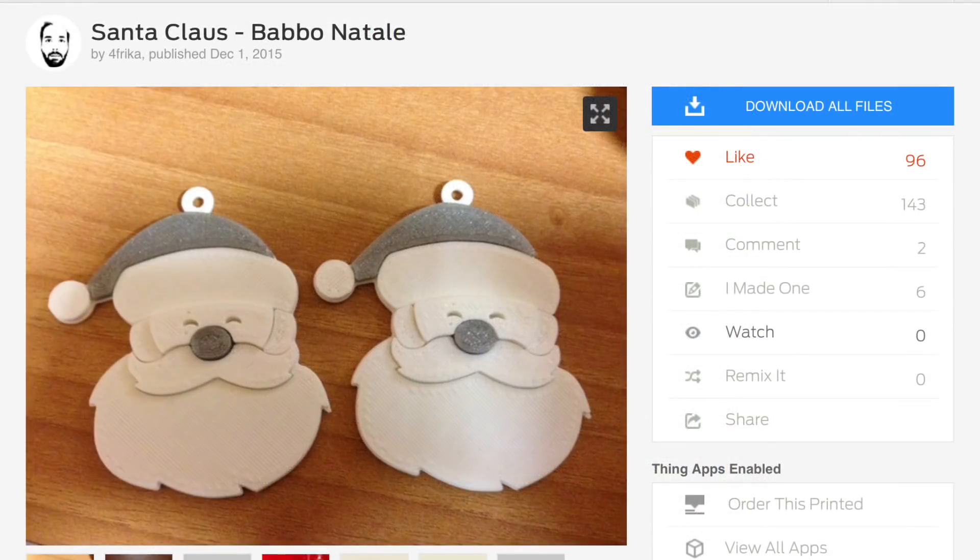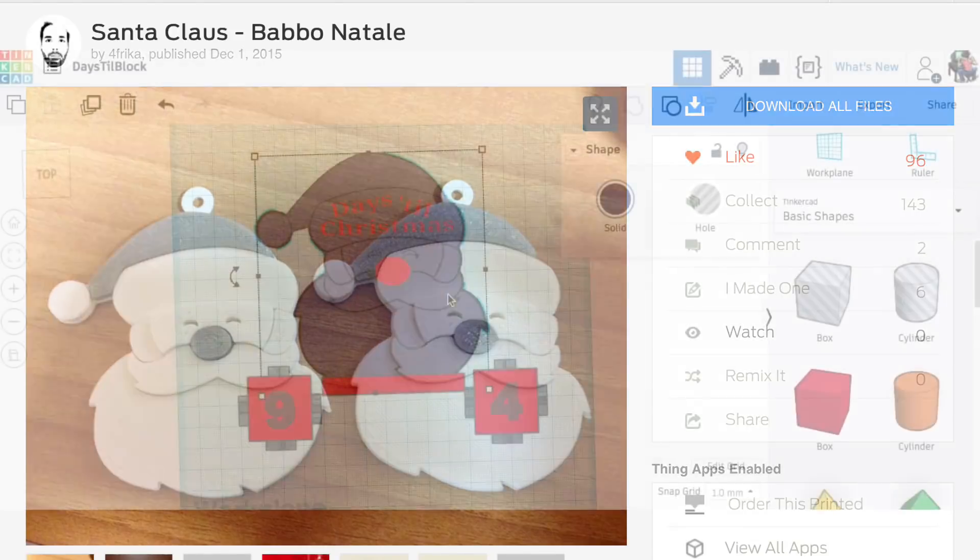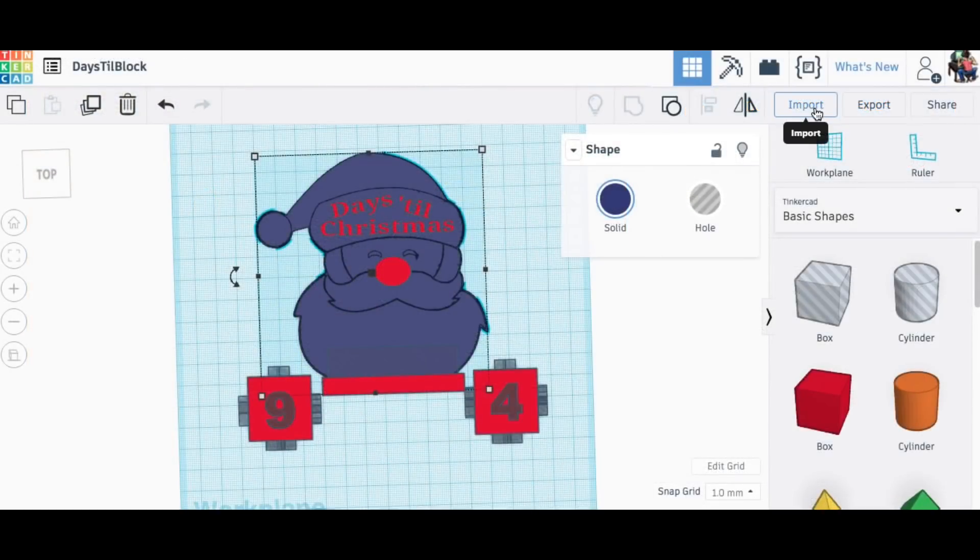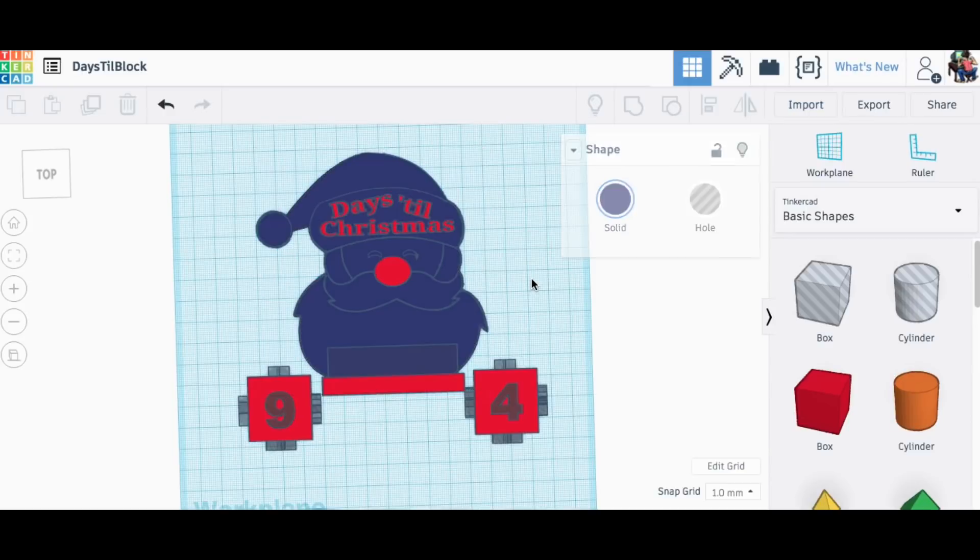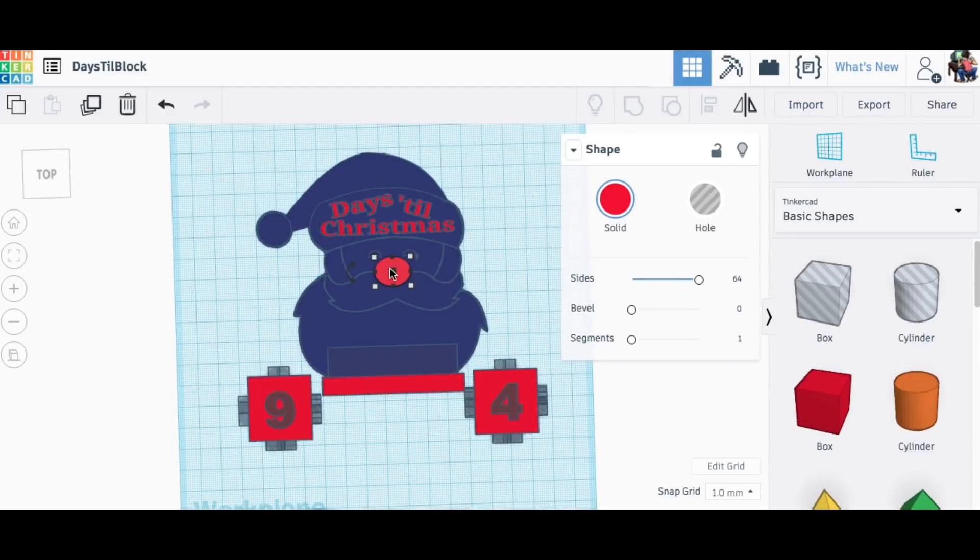I started with this Santa Claus face that I found on Thingiverse by user 4freaka. I imported that into Tinkercad and then I went to work modifying it to the way I wanted.